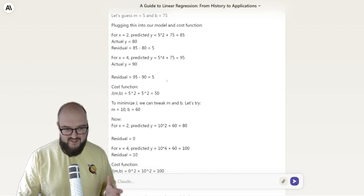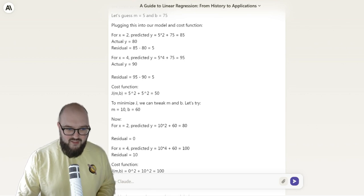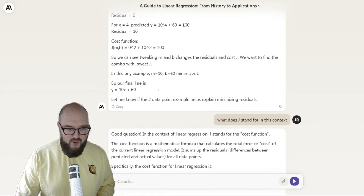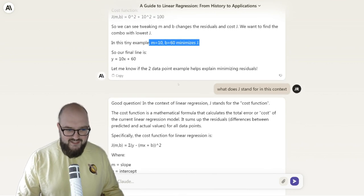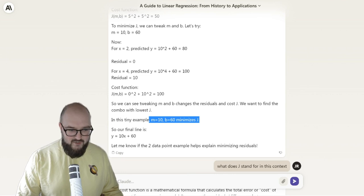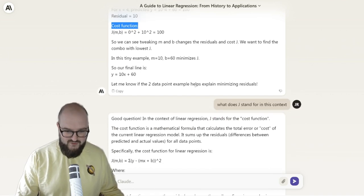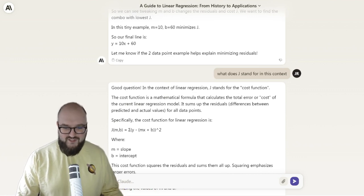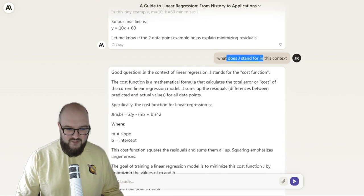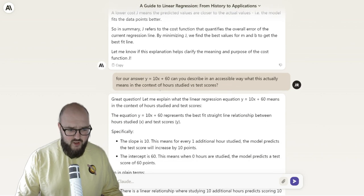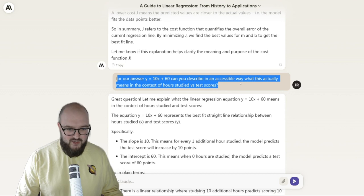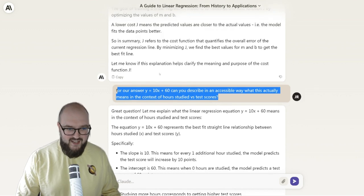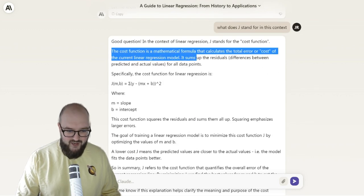It goes through all the math, but again this is too much for most people — you look at this and you just tune out. So I wanted to simplify it even further. It cut down the data to just two points and walks through it simply: we predict a certain number, run it through, see we're off by a little bit, adjust that original number. But then it's doing this thing where it talks about the cost function without defining it. So I asked, what does the J stand for? It explains the cost function, which I can pull and put somewhere else in the blog.